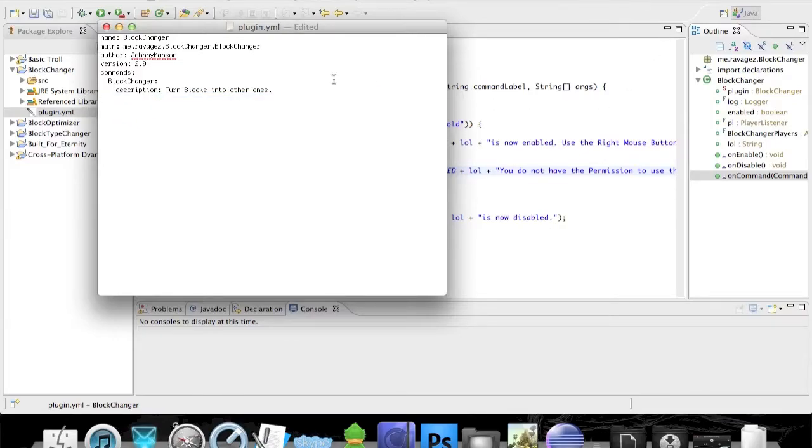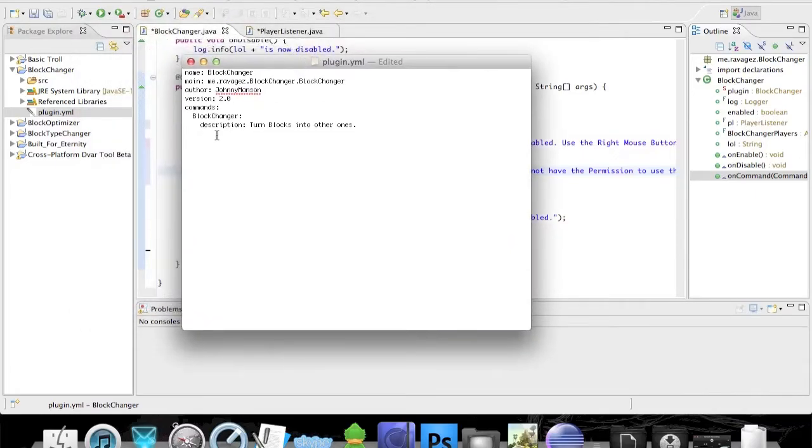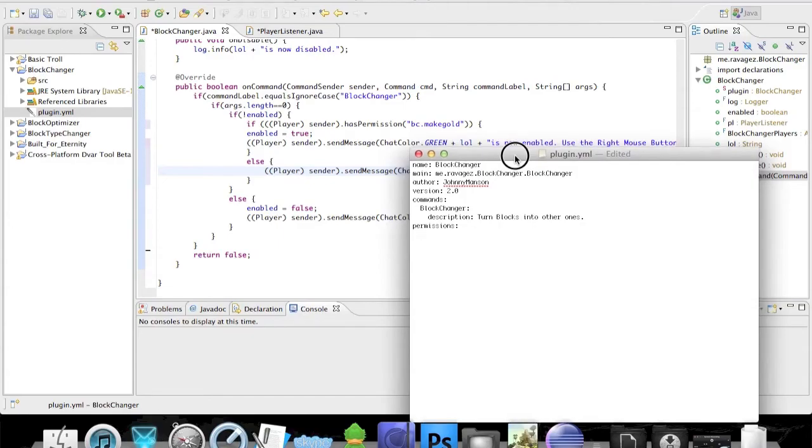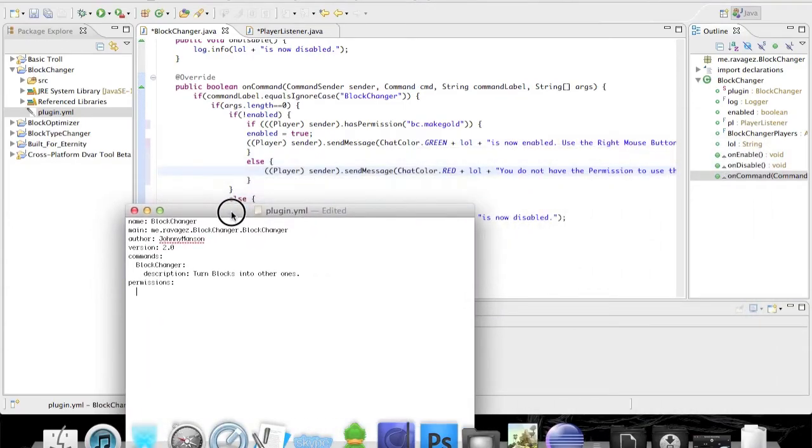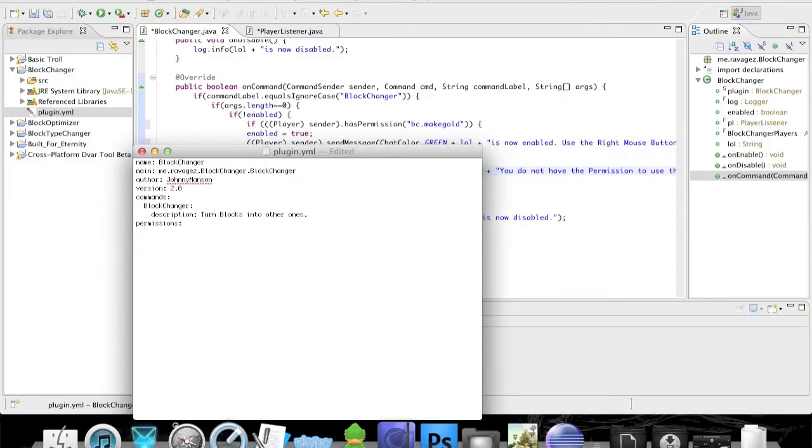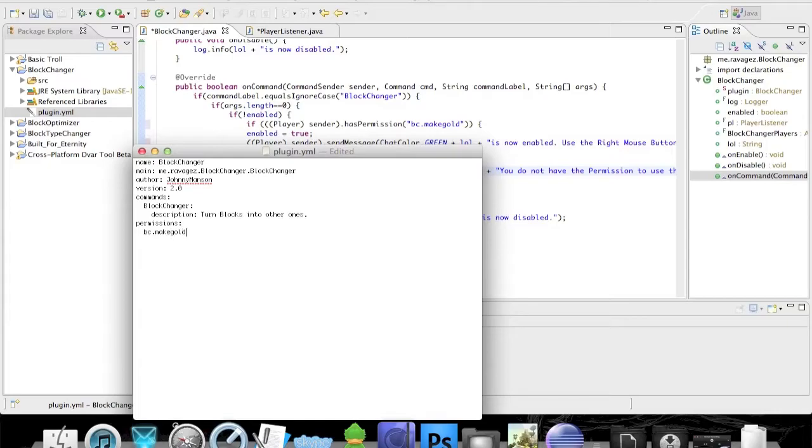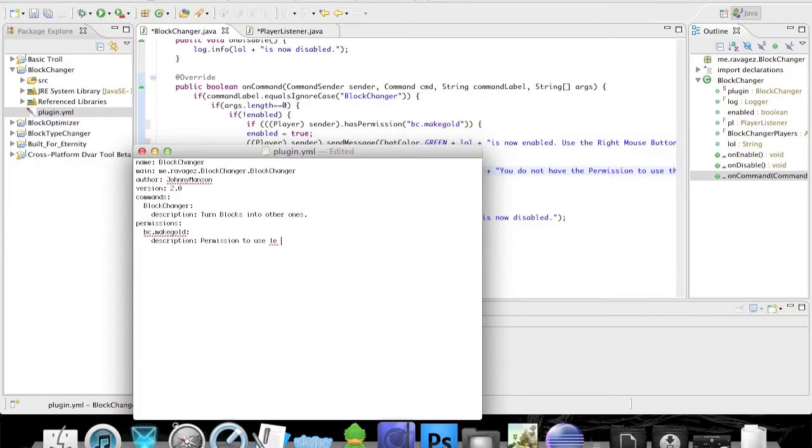What we're going to add right under our other stuff here is we need to put 'permissions', and then we have to put two spaces, and then we have to put our permission node we added right here. So bc.makegold is our permission node. And under this we can use a description, so let's describe that - bc.makegold.